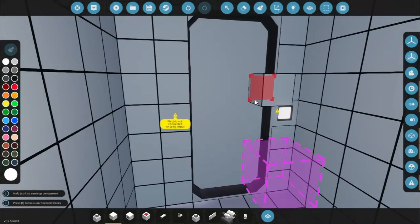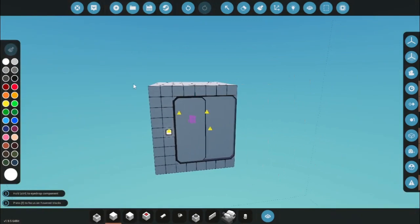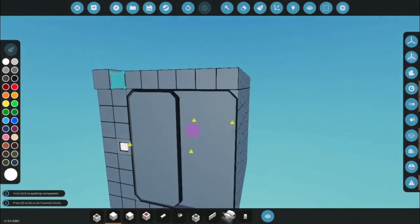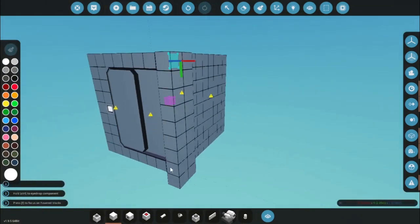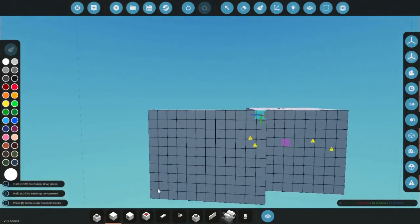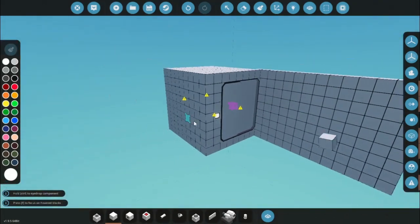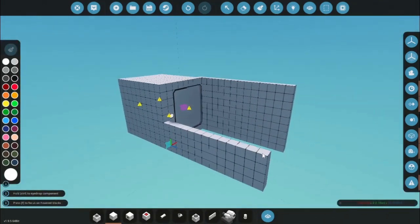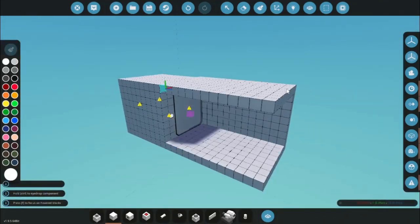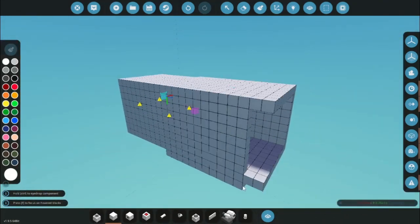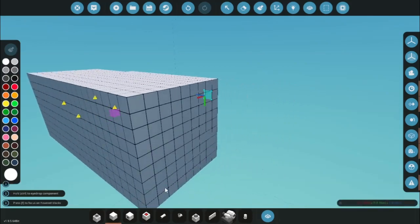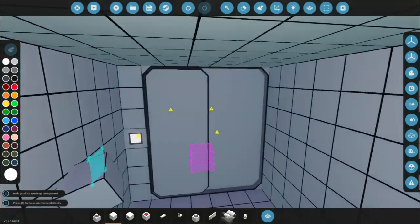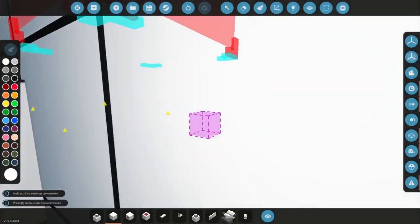Now what I want to do next is just build a little compartment that the airlock is going to be connected to. So I'm just going to do that really quickly. There we go. And that's the main part. All you need is the airlock and a compartment.